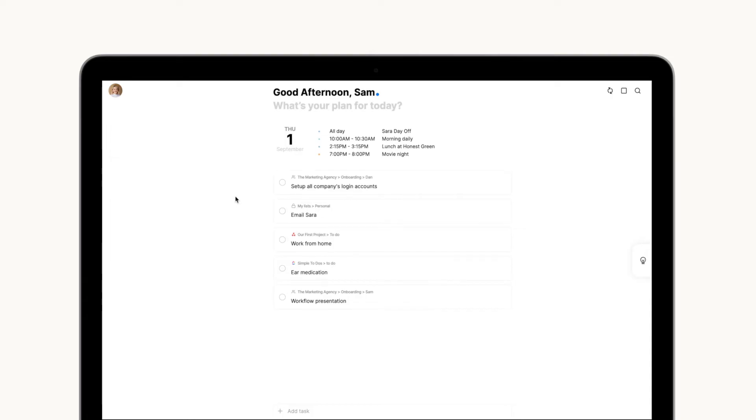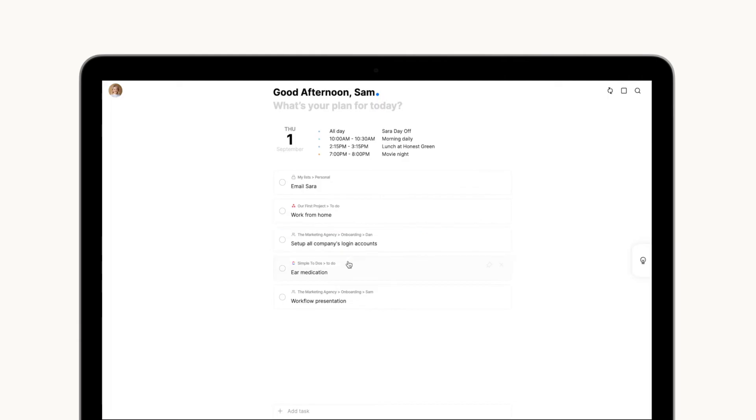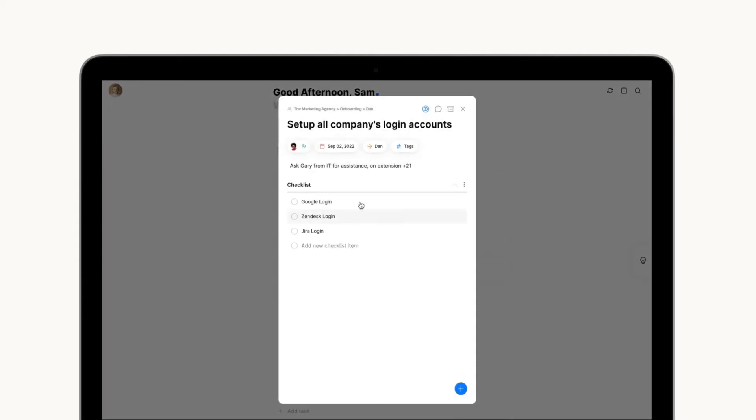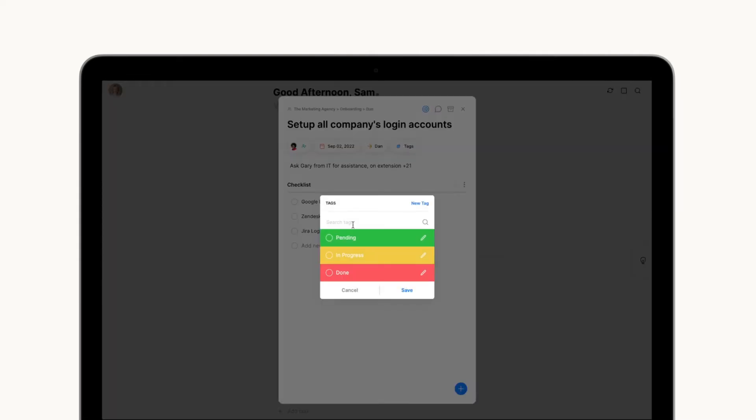Looking to reorganize your day mid-work? You can simply drag and drop to your liking. Whenever you're done with a task, you can update the team by adding notes, tags, or changing the assignee straight from the My Day board.